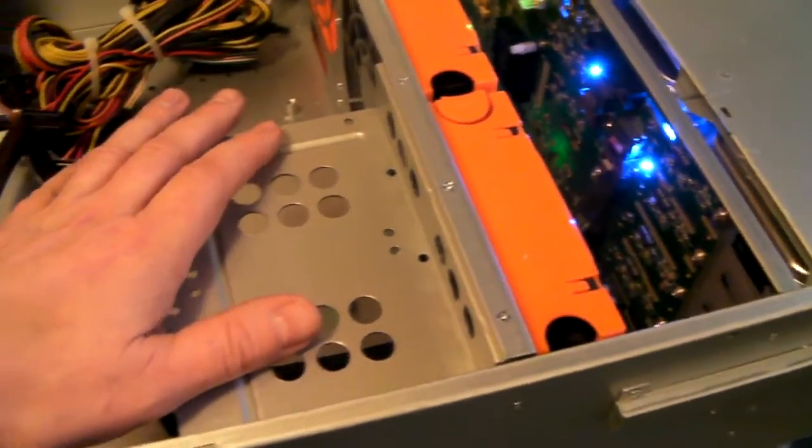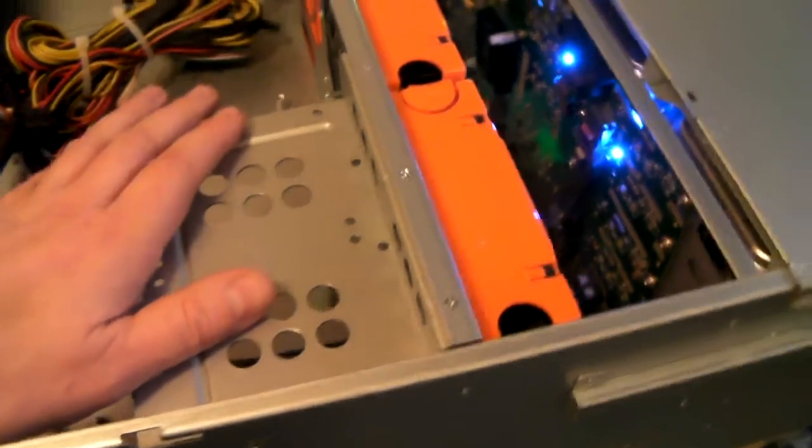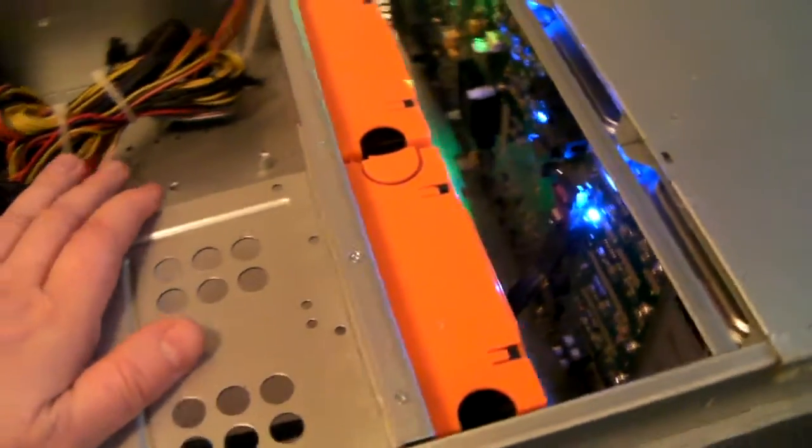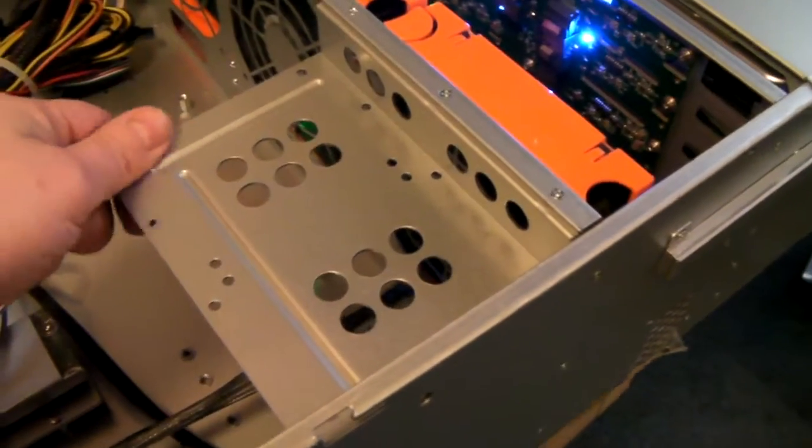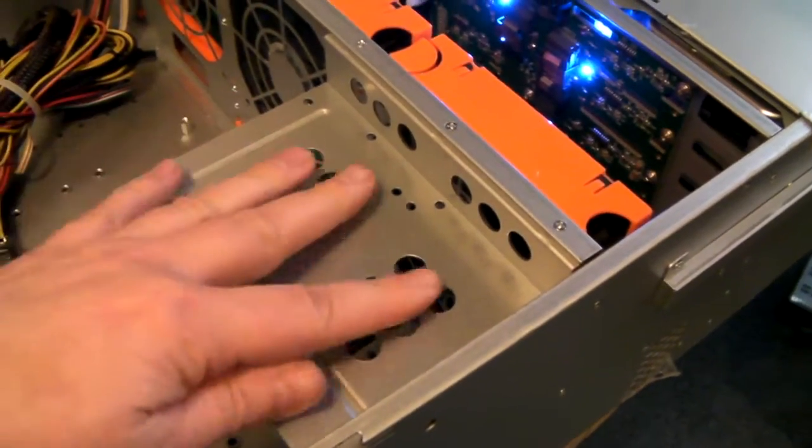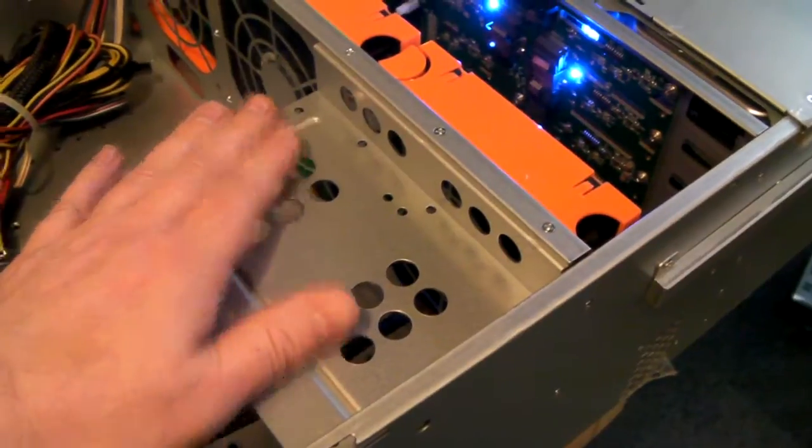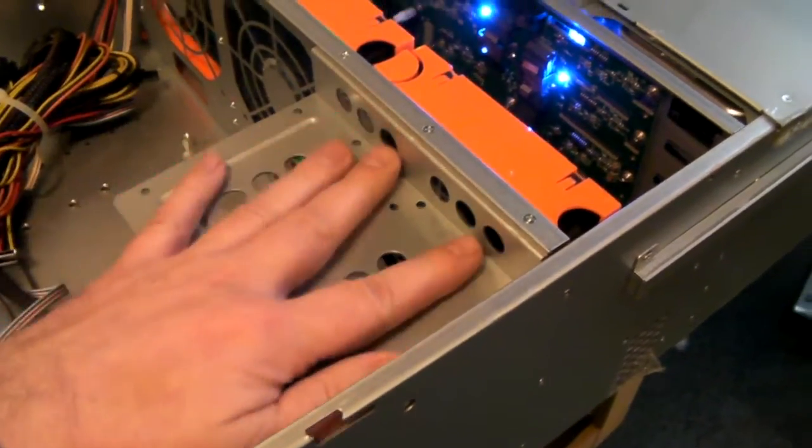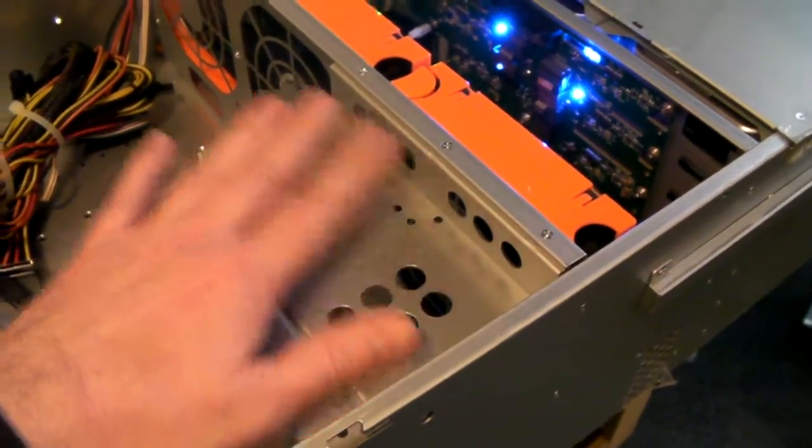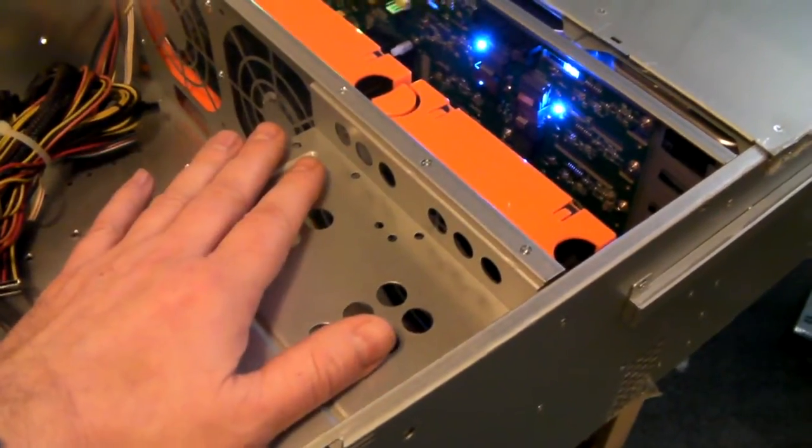There, just features of the chassis. You've got this internal two and a half inch tray. That's to fit two two and a half inch hard drives.